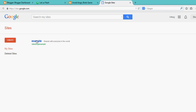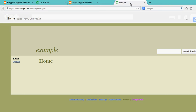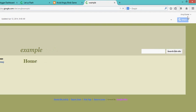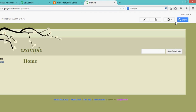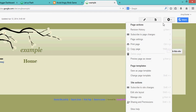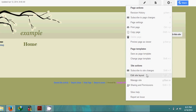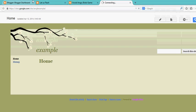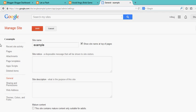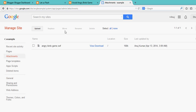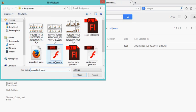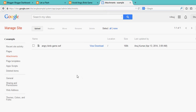Here, this is an example website I created for hosting my SWF file. Go to Manage Site, and then go to Attachments. Now you can upload files here. Click on Upload and upload your SWF file. After uploading it, you will see the angrybirds.swf file right here.